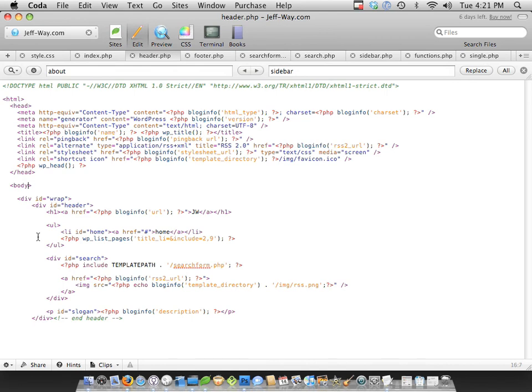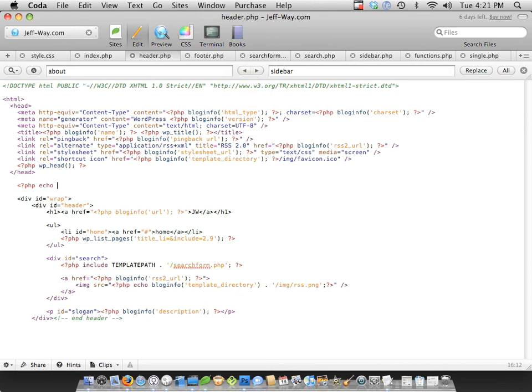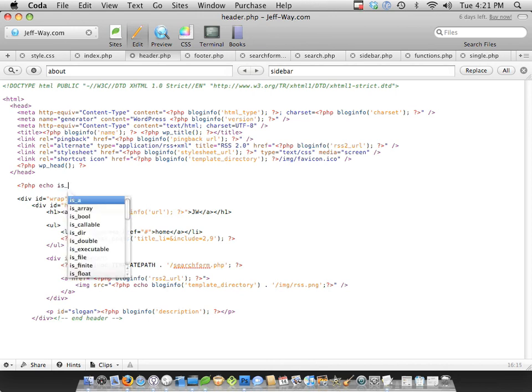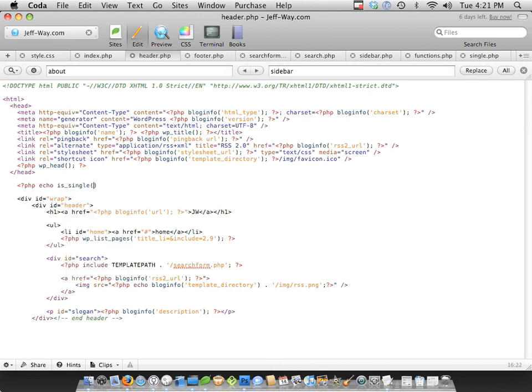So within the body, let's do this. Let's totally get rid of the body tag, and instead we're going to use PHP. So when I type PHP echo, we're going to say we're going to use the ternary operator. So let me type this, and then I'll explain it to you. It's single, then body class equals single.